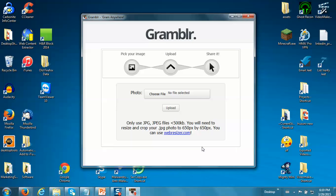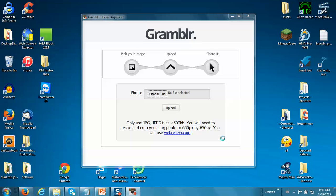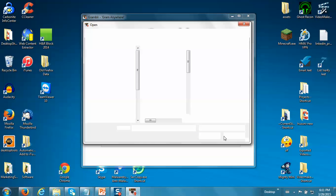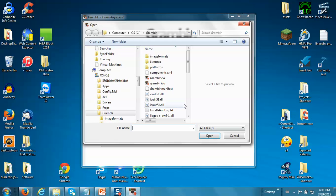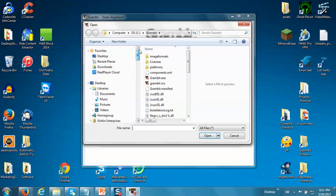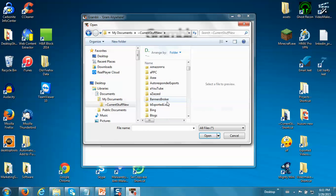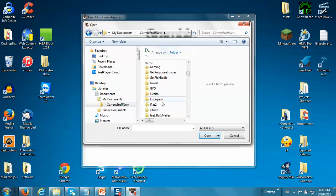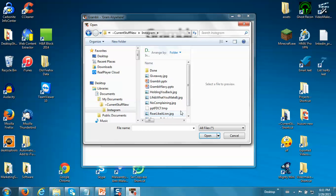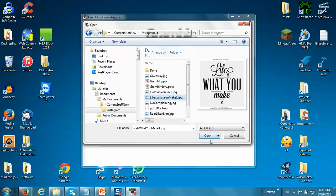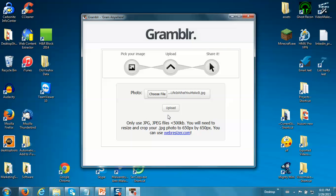Then you click choose file and you navigate to where your image is stored on your computer. I keep mine in my Instagram folder. Let's just grab this one and click upload.